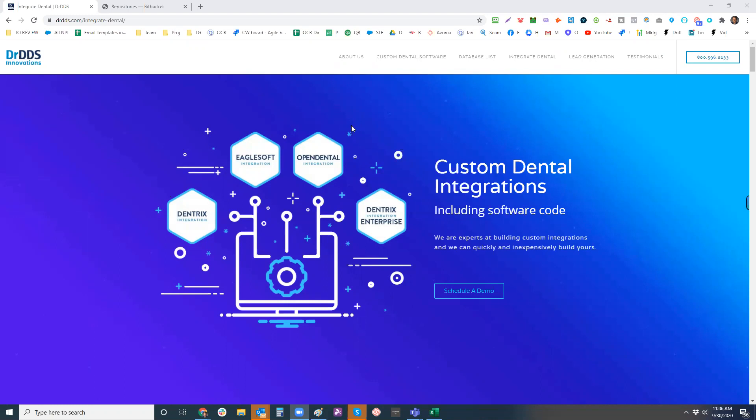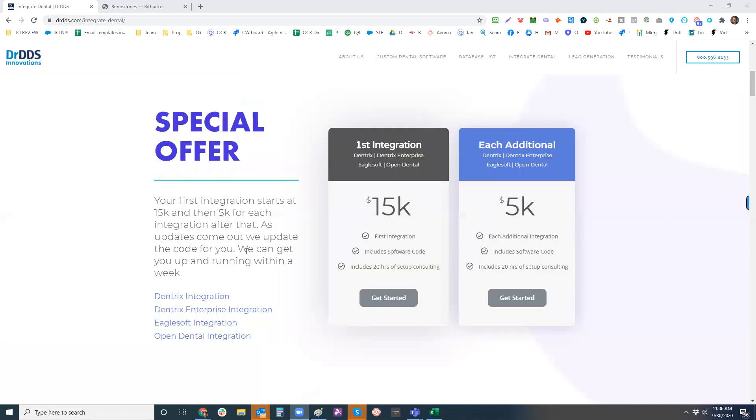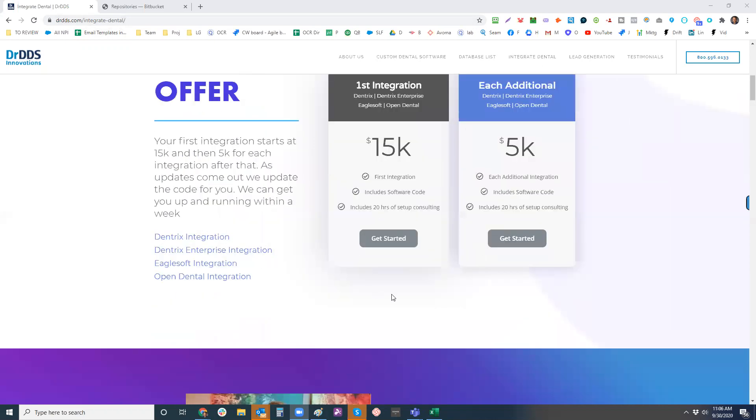I mean, I hear of a new one popping up almost every day. But this gets you the majority, Dentrix being the number one, they have the most market share. If you go to the doctor DDS page, there's the integrate dental link and that's what brings you to this page. There is a ton of information.